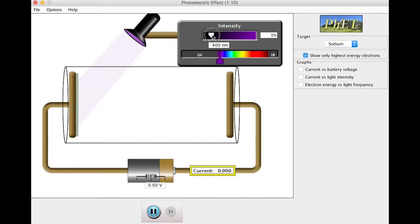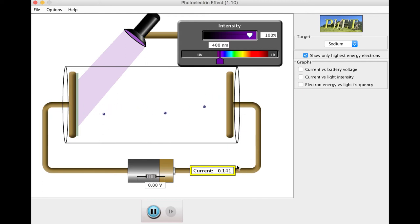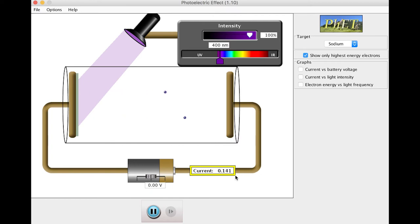Electrons are being ejected from the sodium, flying across the gap. Now in reality, of course, they would fly in all different directions. We're only showing the ones with the maximum energy flying across. And we have some current down here, 0.141 amps.